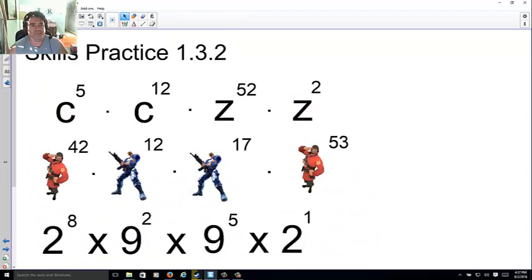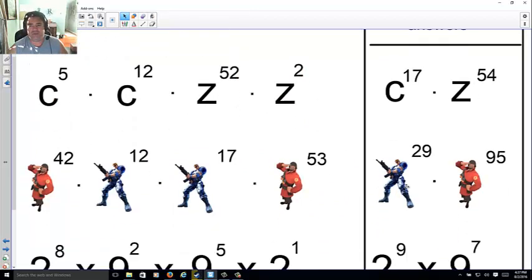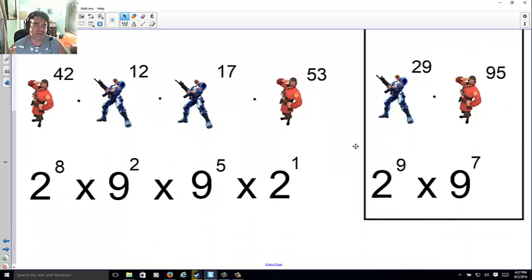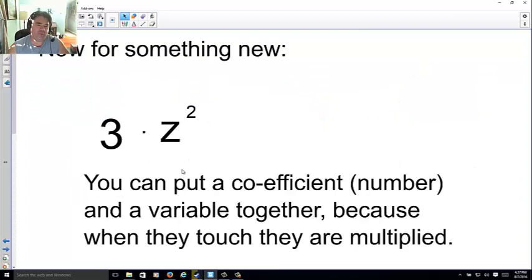Let's see how you did: c to the 17th, z to the 54th, blue guy to the 29th, Team Fortress guy to the 95th, 2 to the 9th, 90 to the 7th. Now for something new — you see 3 times z squared; you can put a coefficient together with a variable.